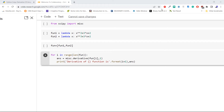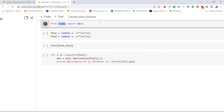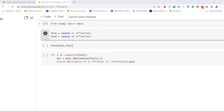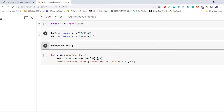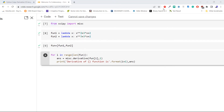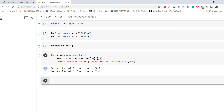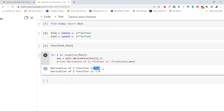Let's find the derivative of an array with an example. Here we are importing the `misc` module from the library `scipy`. Now we are going to define two functions using lambda: x squared plus 3x plus 2, and x cubed plus 3x plus 2. Then we create an array of functions using a list and access each function within the array to find its derivative. From the output, the derivative of the first function in the array is 5.0, and the derivative of the second function is 7.0.